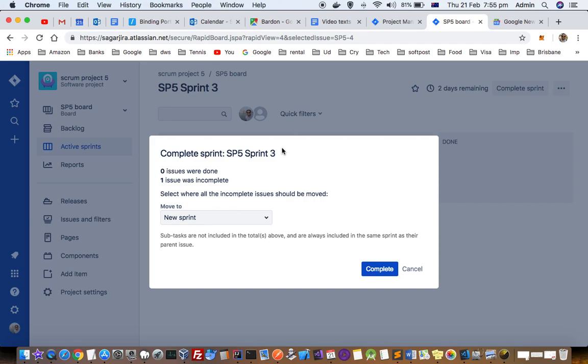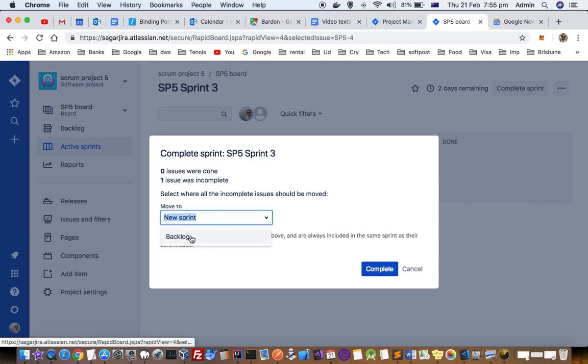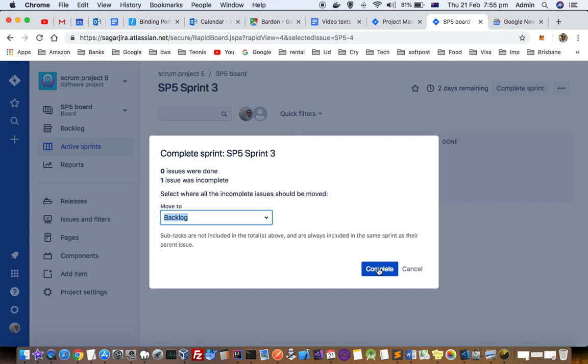But still, if there are some incomplete issues and you want to end the sprint, we can move these tickets that are not completed into the backlog and then click on complete the sprint. That's how you can end or close the sprint. Thanks for watching this video.